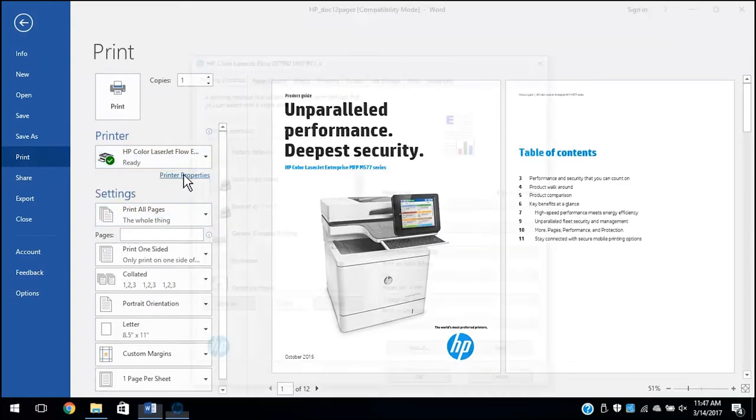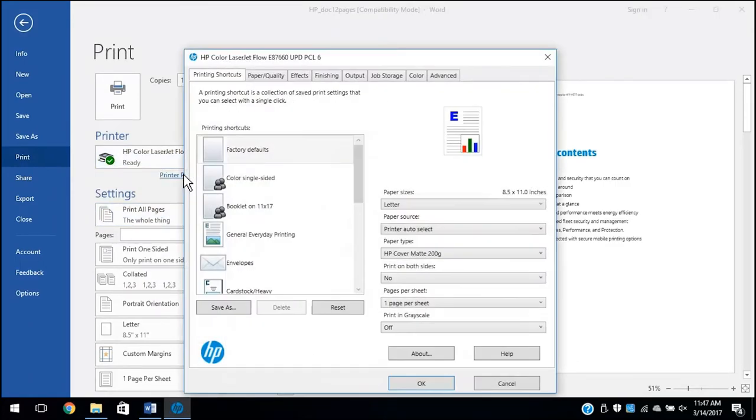Then click Properties, Preferences, or Printer Properties, depending on the application.